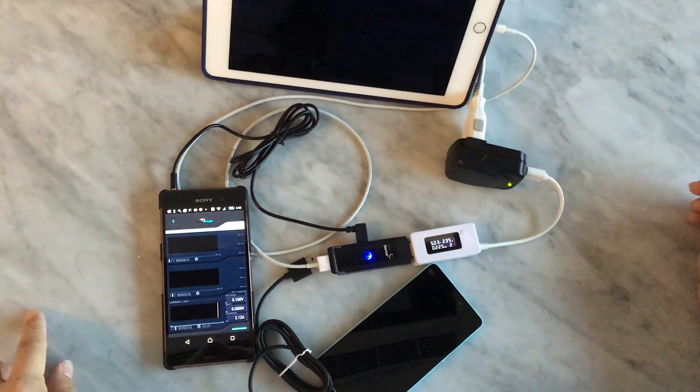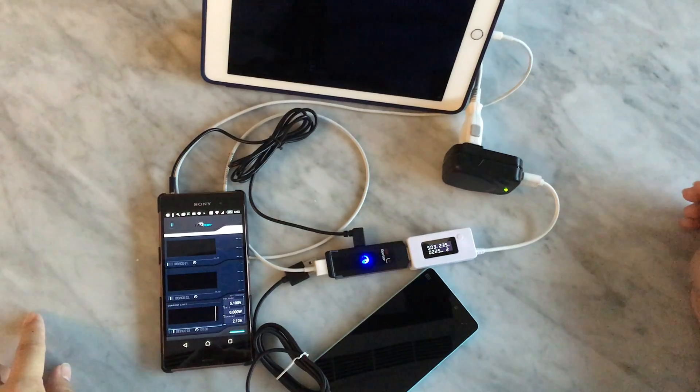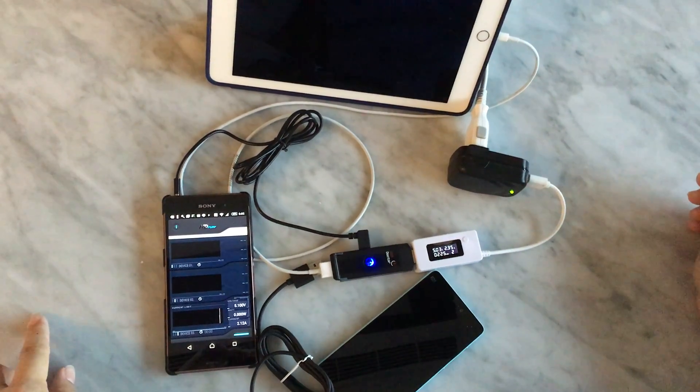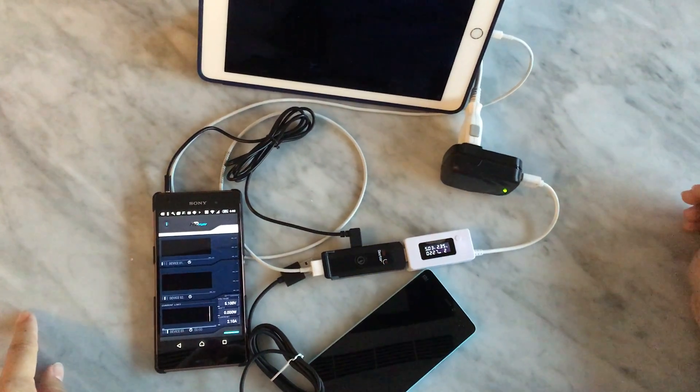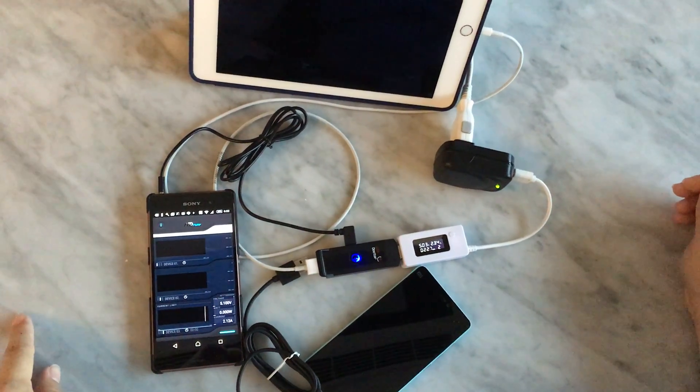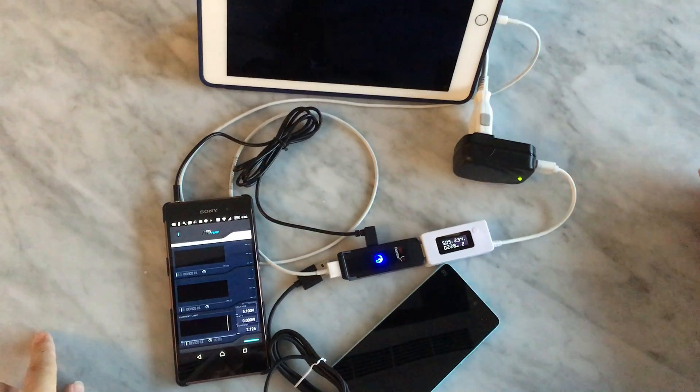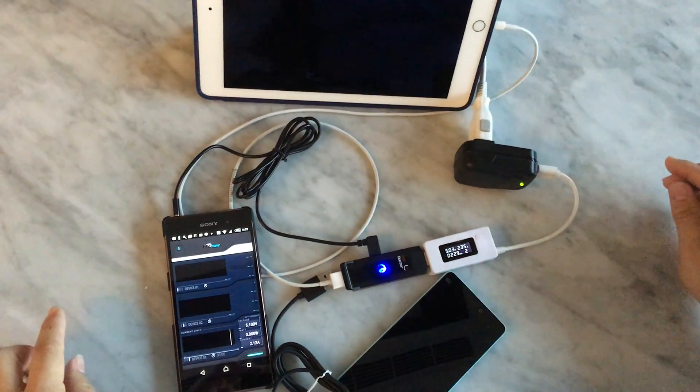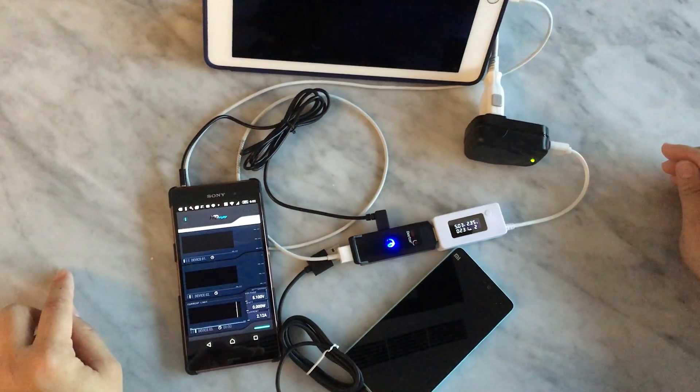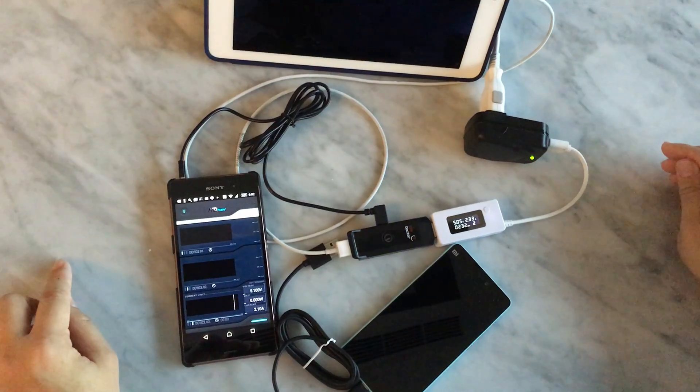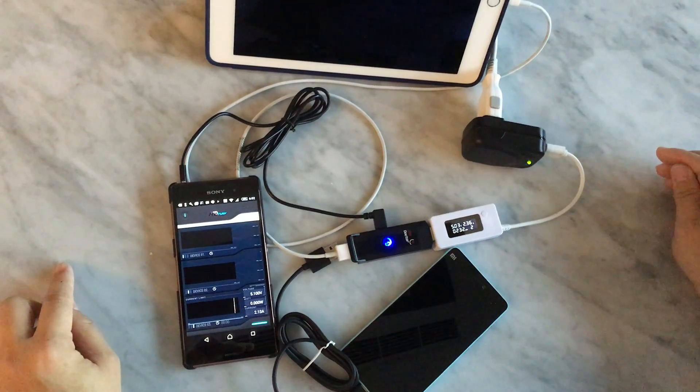So even without our application, you can still check the current easily. Right now it is over 1.6A. But you can see the actual current is 2A.